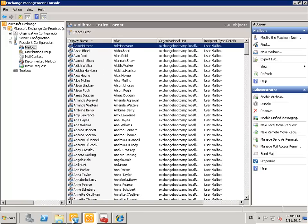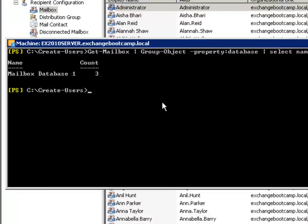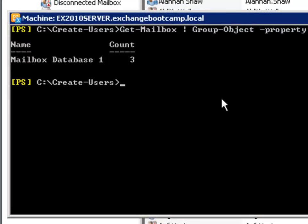So we'll just go back into the shell and I'll run that get mailbox command again that groups them by mailbox database.